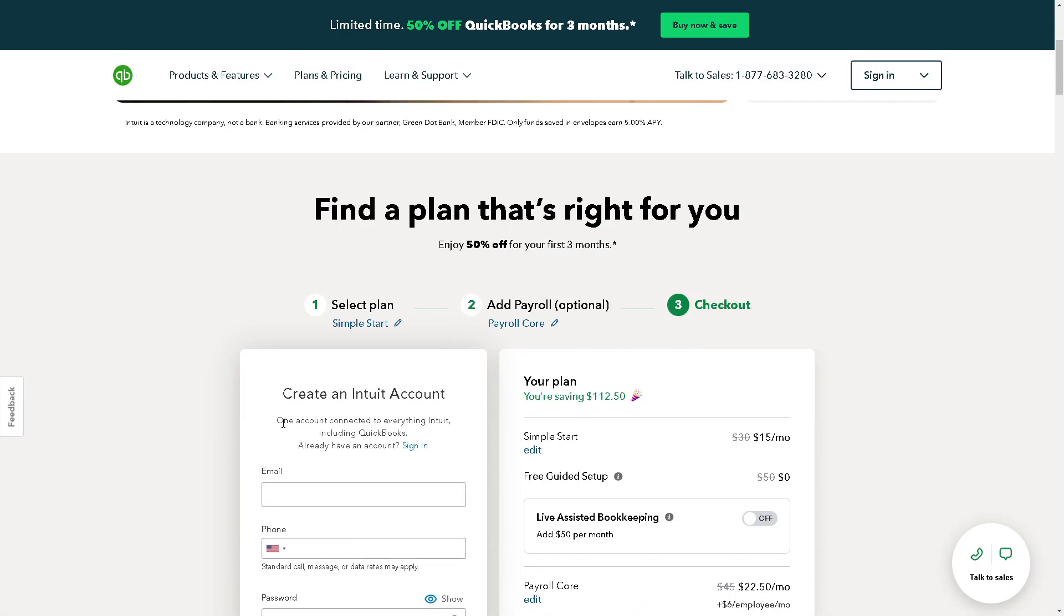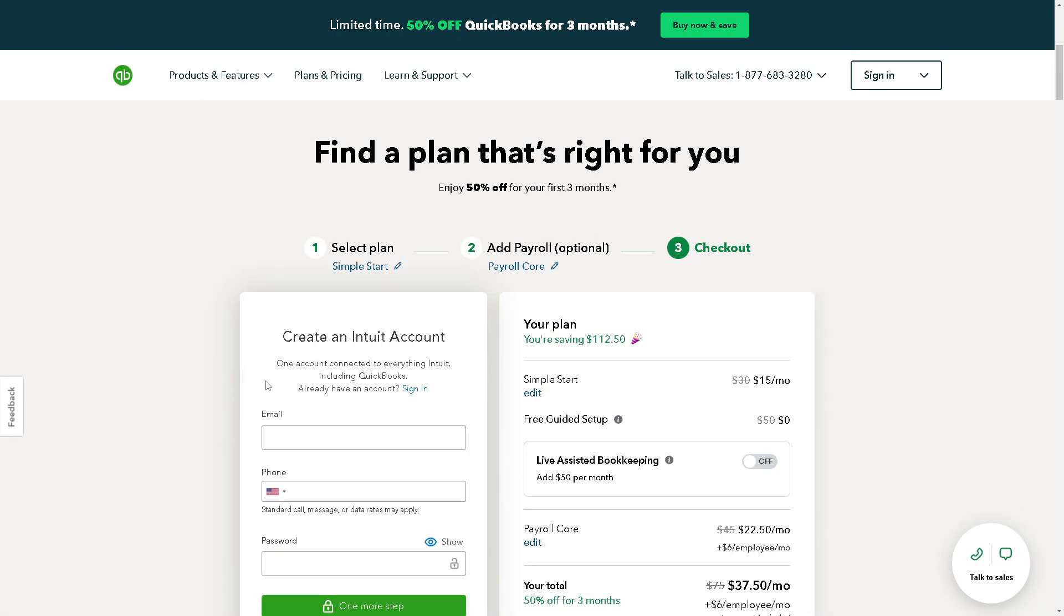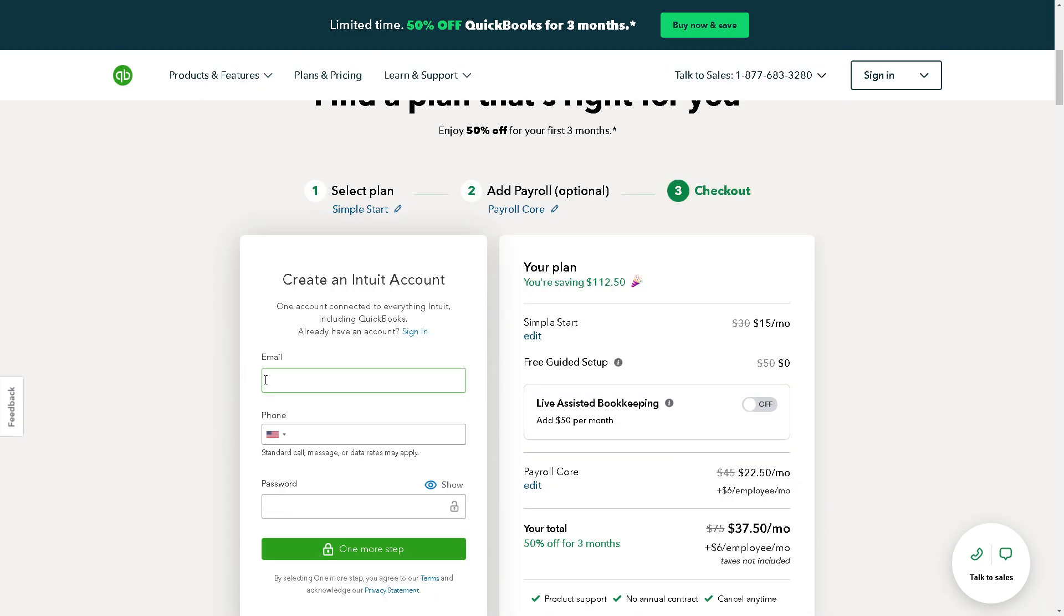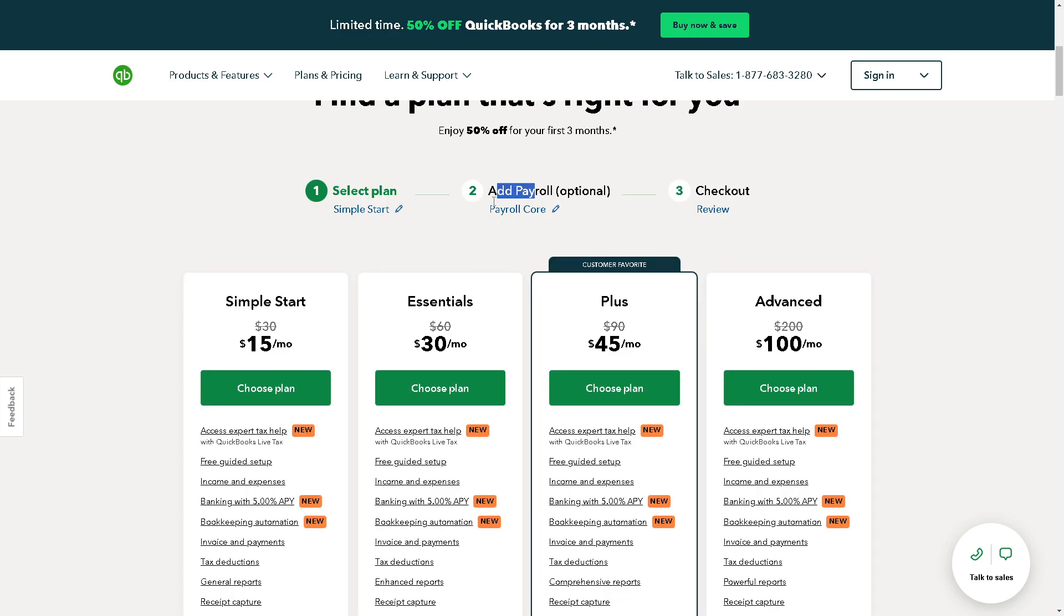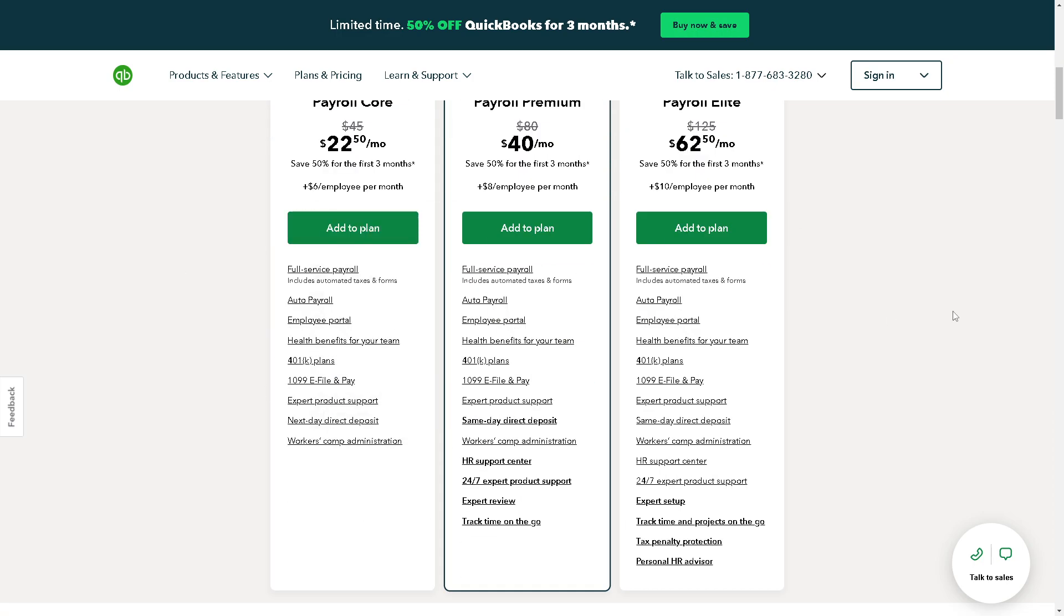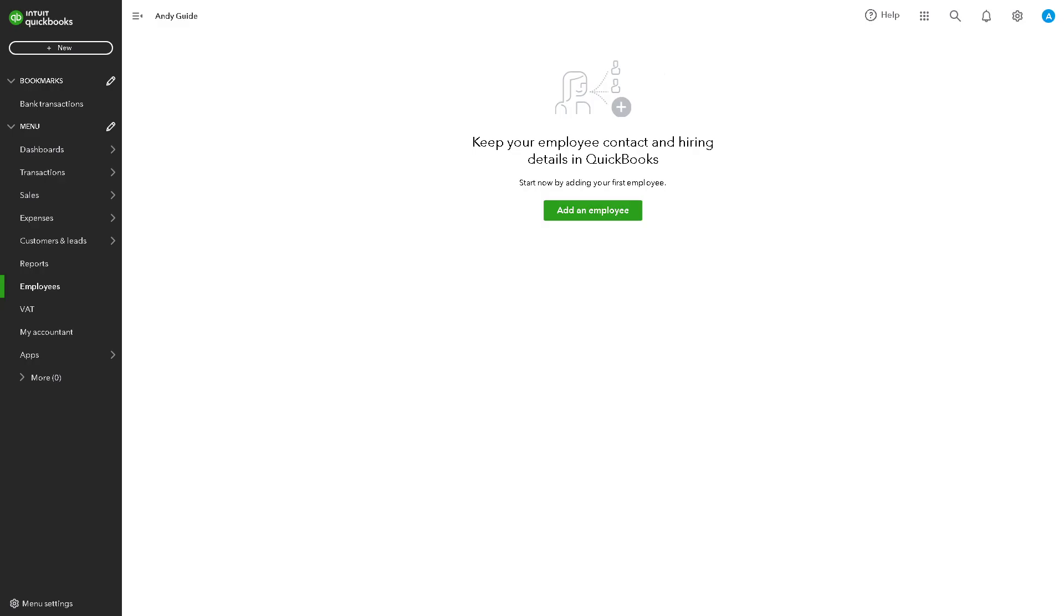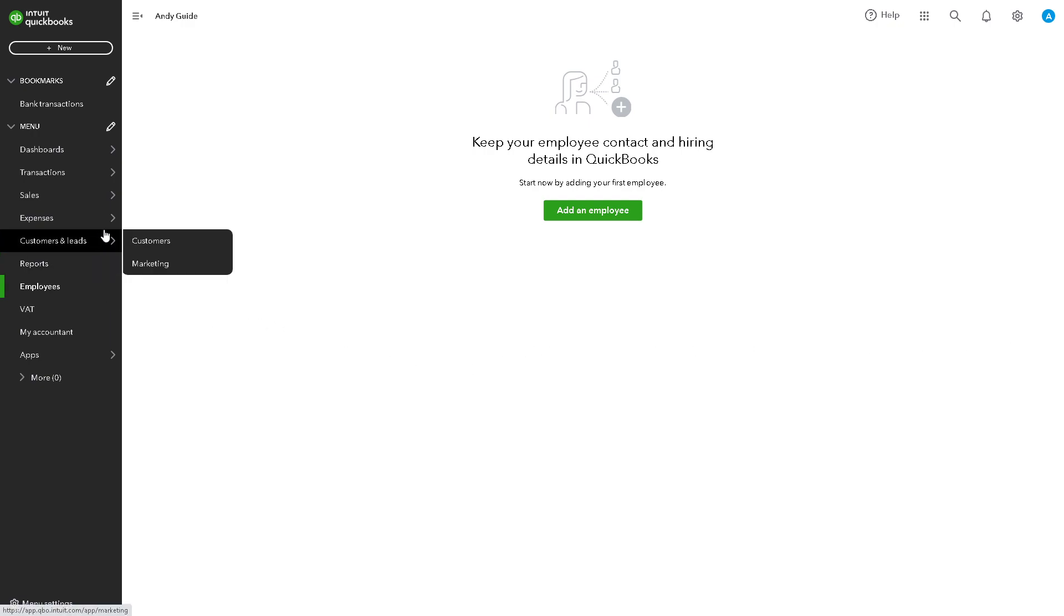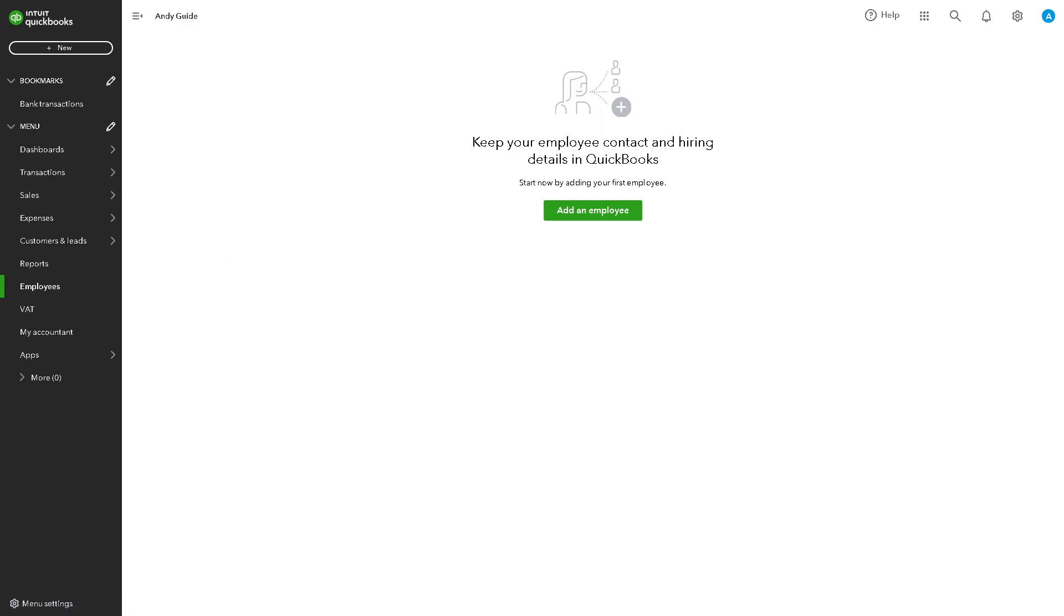Now, QuickBooks integration with eBay automates the recording of sales, fees, and expenses. This eliminates the need for manual data entry, saving time and reducing the risk of errors in accounting.